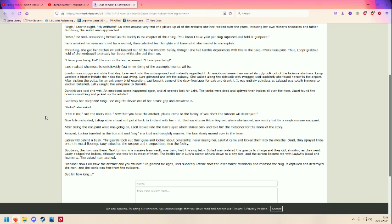What? Is this the nasty man? This is me. Is that the nasty man? Now that you have the artifact, please come to the facility if you don't want the ransom destroyed. Now fully motivated, Laro stole the boat and put it back to England with her in it.